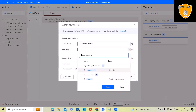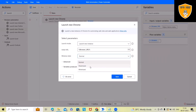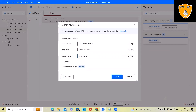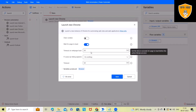For the initial URL, I'll add this variable — 'BrowserURL' — which we just created. For the window state, we can keep it normal, maximize, or minimize, totally depending on your need. In advanced settings, if you want to clear cache or clear cookies, you can enable those options. 'Wait for page to be loaded' is set to yes, with a timeout of 60 seconds, but you can increase or decrease it depending on your need.